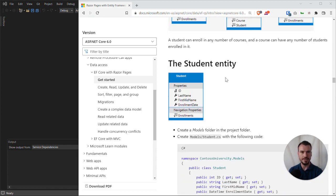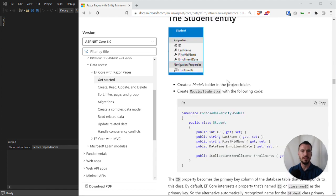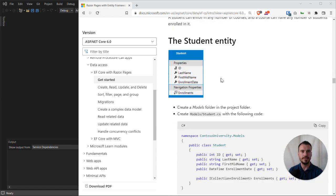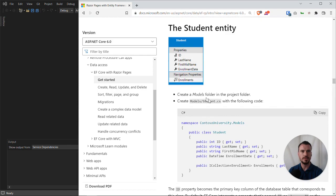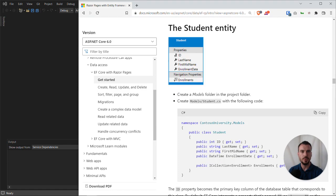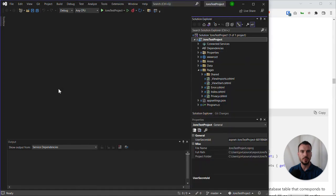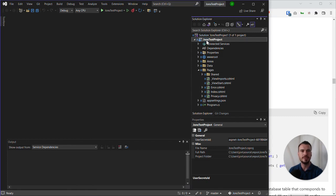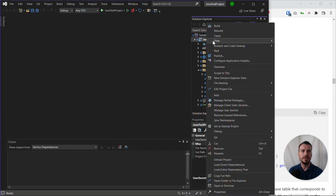The first entity we will set up is the student entity by following the instructions in this tutorial step. First, we need to create a models folder in the project folder in Visual Studio. We have to be careful where we create this - we need to create it at the root level, which means right-clicking on John's test project and creating a folder within the top-level view.